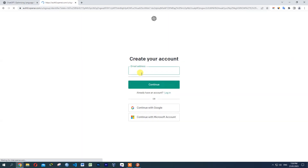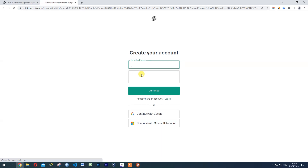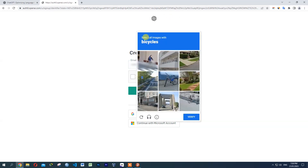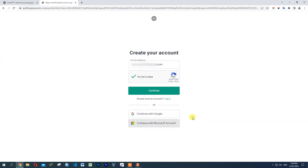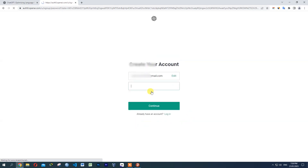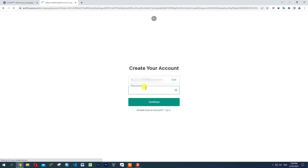You can sign up if you have an email. Click on the link and verify it. Then click the right button and continue. On the email screen, create your account.